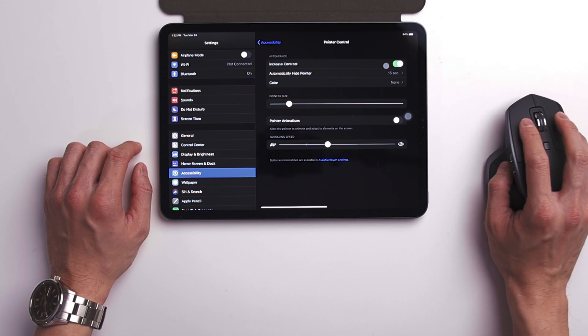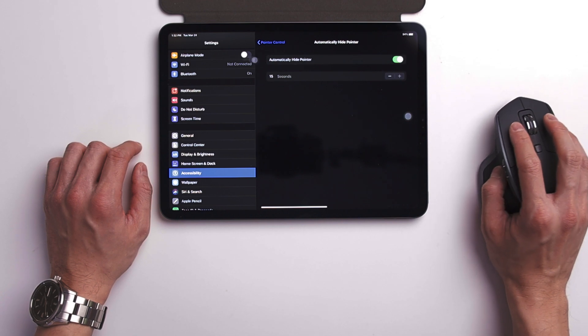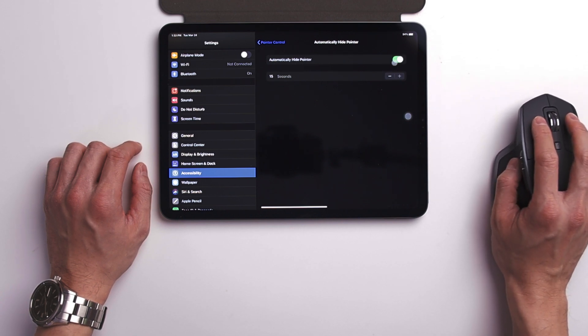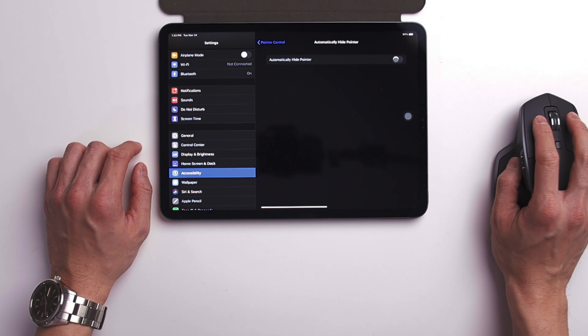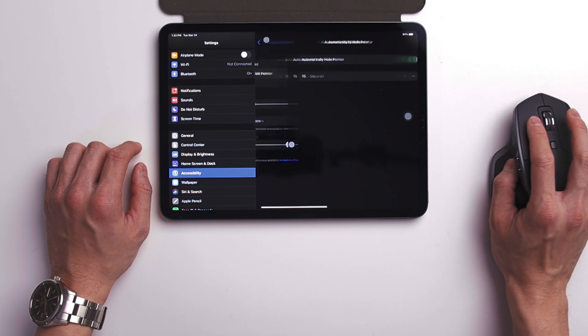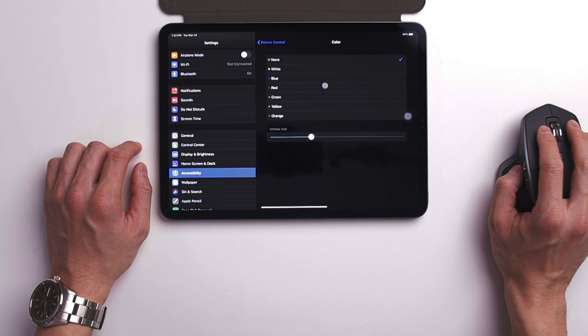You can also change the time limit on how long it takes the mouse to disappear after not using it for, let's say, 2 to 15 seconds. The color of the mouse pointer can also be changed here. You can change your pointer size.